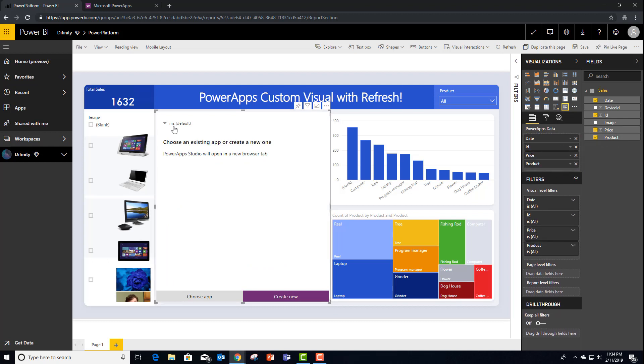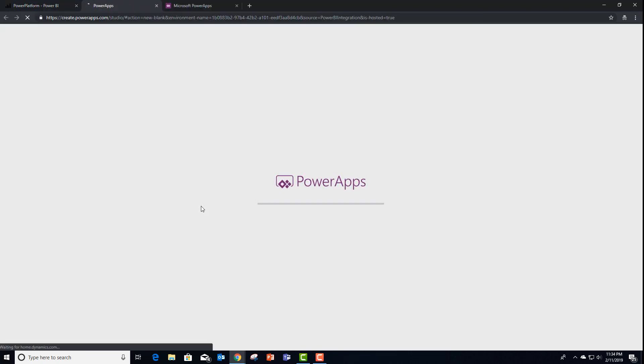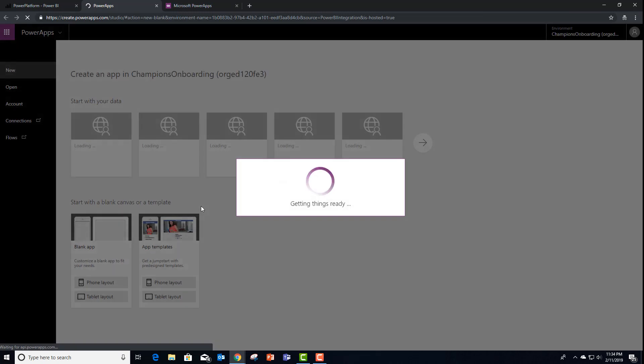Adding the fields. Let's set the environment to our champions onboarding and create a brand new PowerApps custom application.